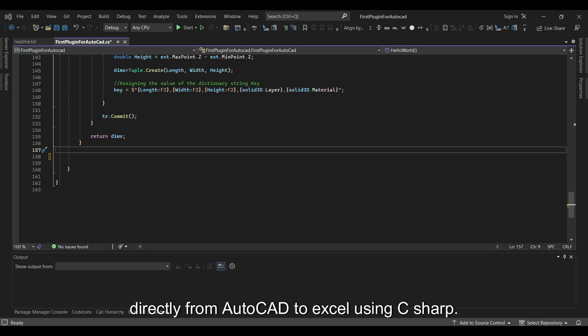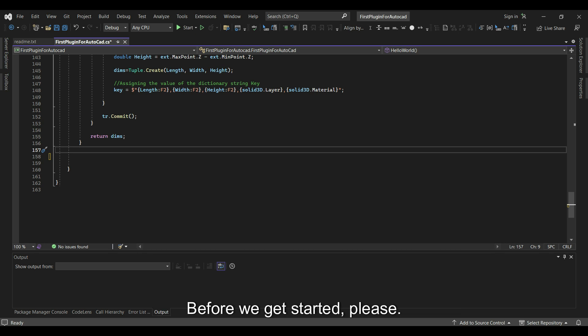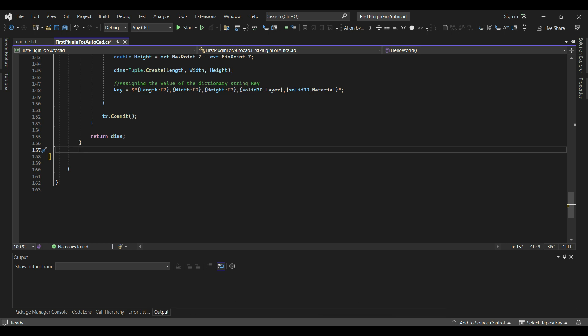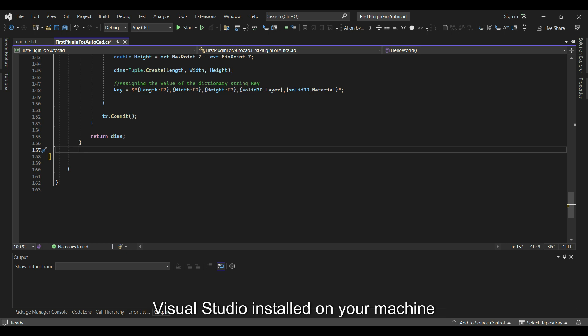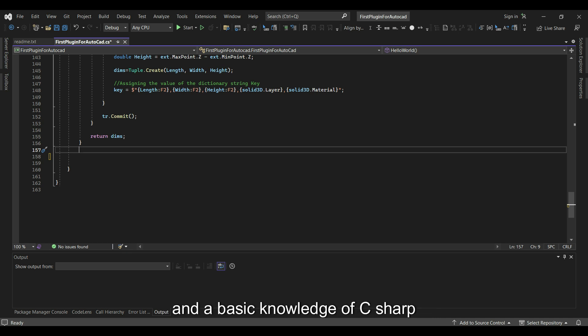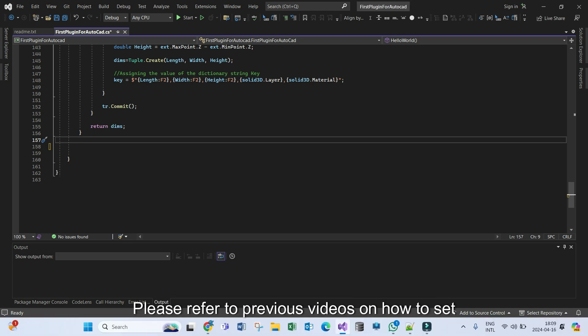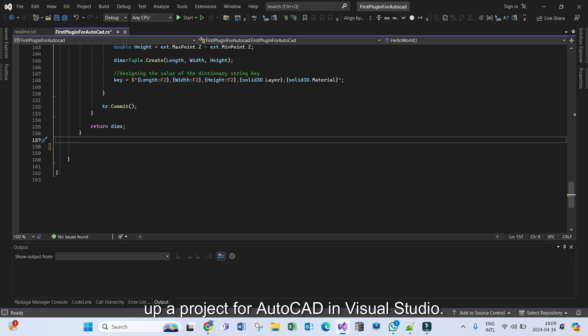Before we get started, please make sure you have an AutoCAD version installed on your machine, Visual Studio installed on your machine, and a basic knowledge of C# programming. Please refer to the previous video on how to set up a project for AutoCAD in Visual Studio.